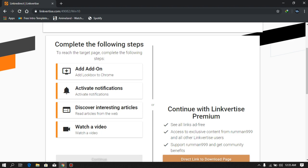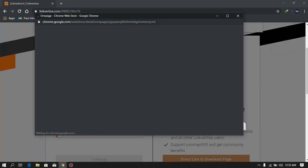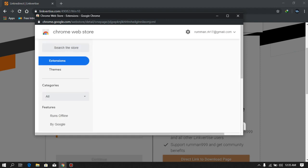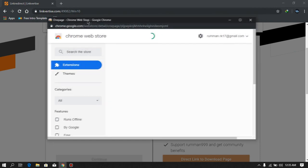You also need to activate notifications for this page, but you can also turn them off later. So just do it for now, and when you reach the download page just delete every single extension and that notification setting.